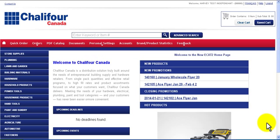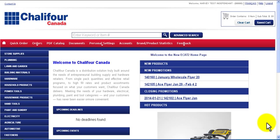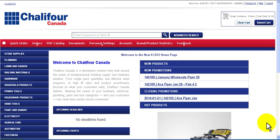Welcome to the Chalifor Canada eCAT 2.0 tutorial on accessing your cart. In this tutorial we will explore how to view your current cart, access saved carts, merge carts, and send an order.